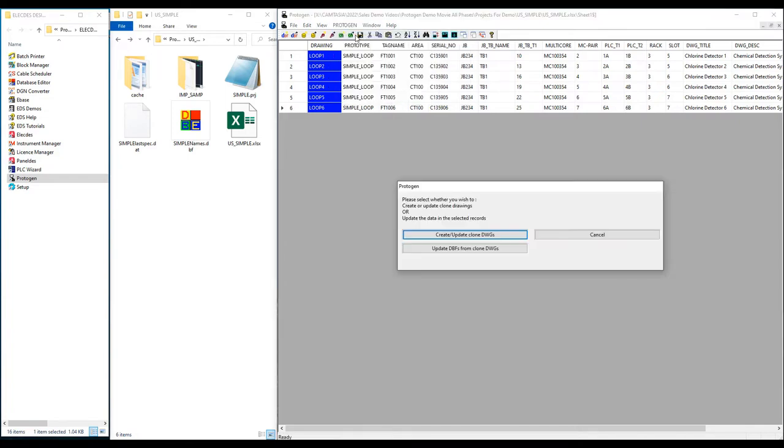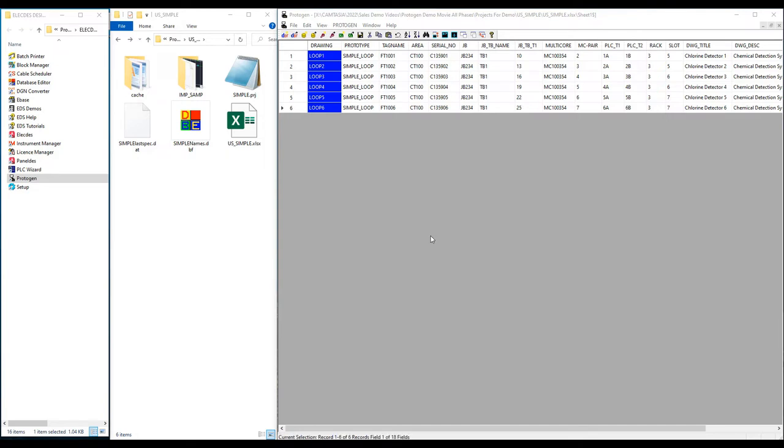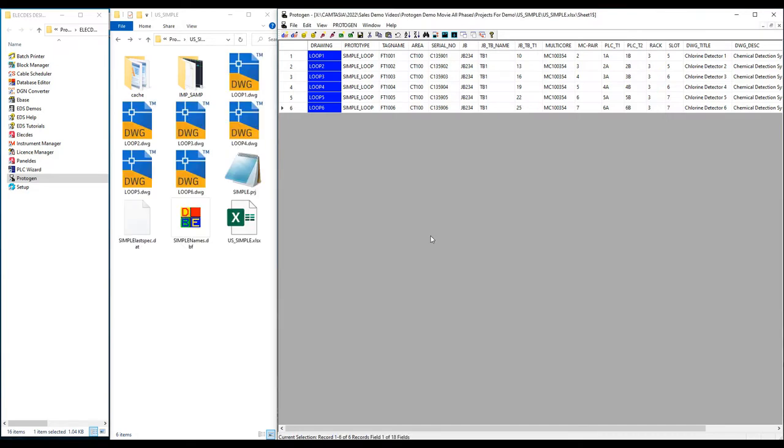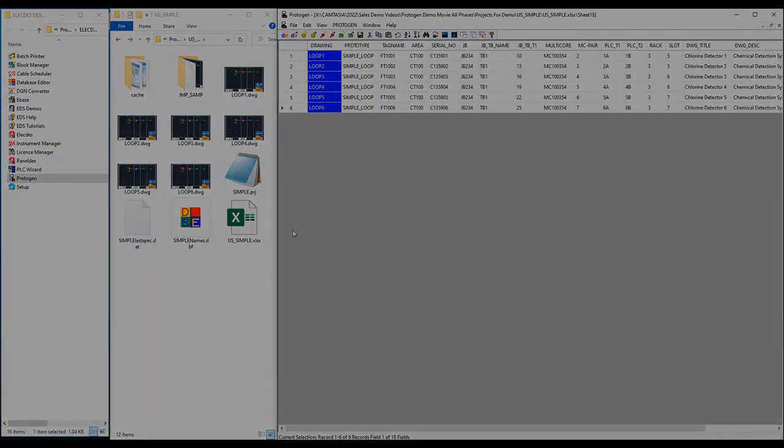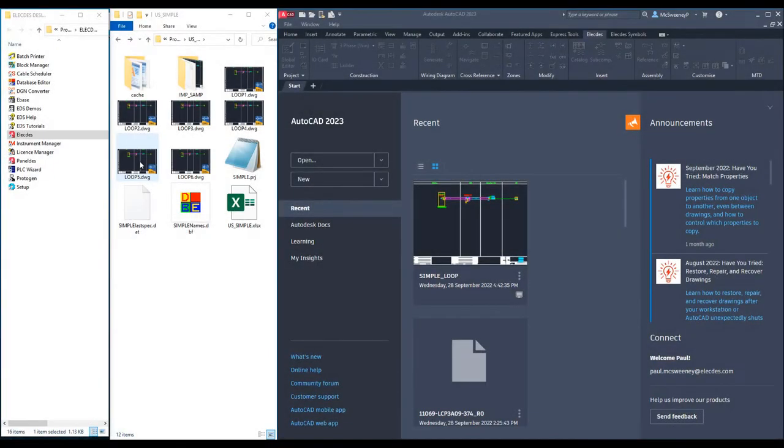The Protogen pull down menu is used to start the data transfer operation. Protogen can transfer data in both directions, from the table to the drawing and from the drawing to the table. We will transfer data to the drawings. You will see on my folder on the left of screen, I now have six new CAD files. The mass production of a simple loop is completed within a few seconds.